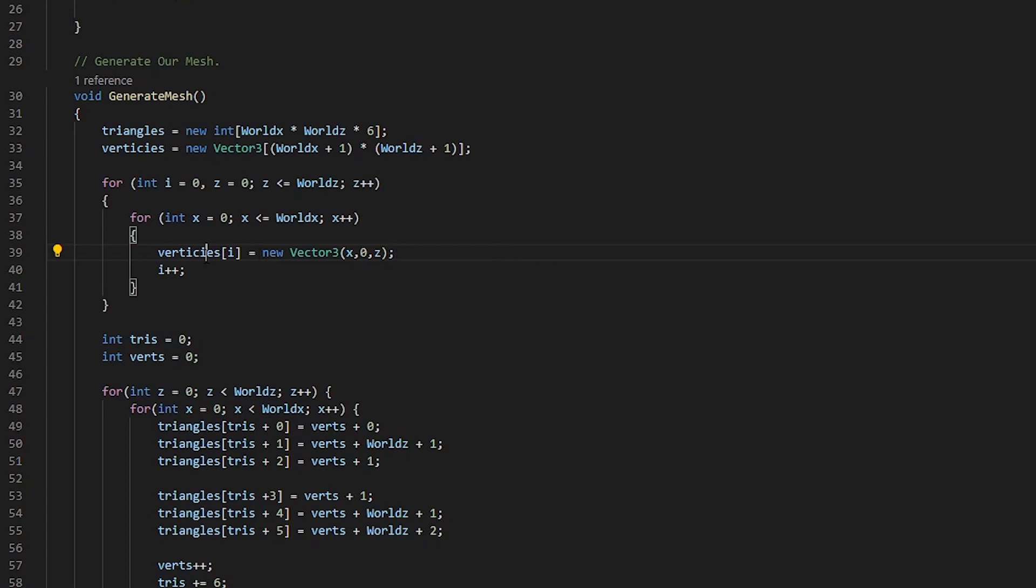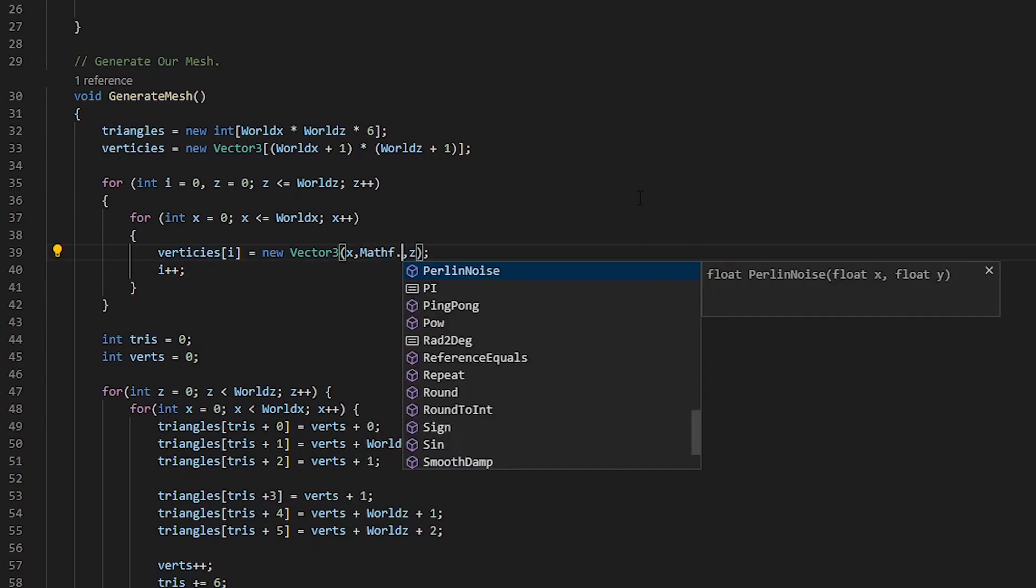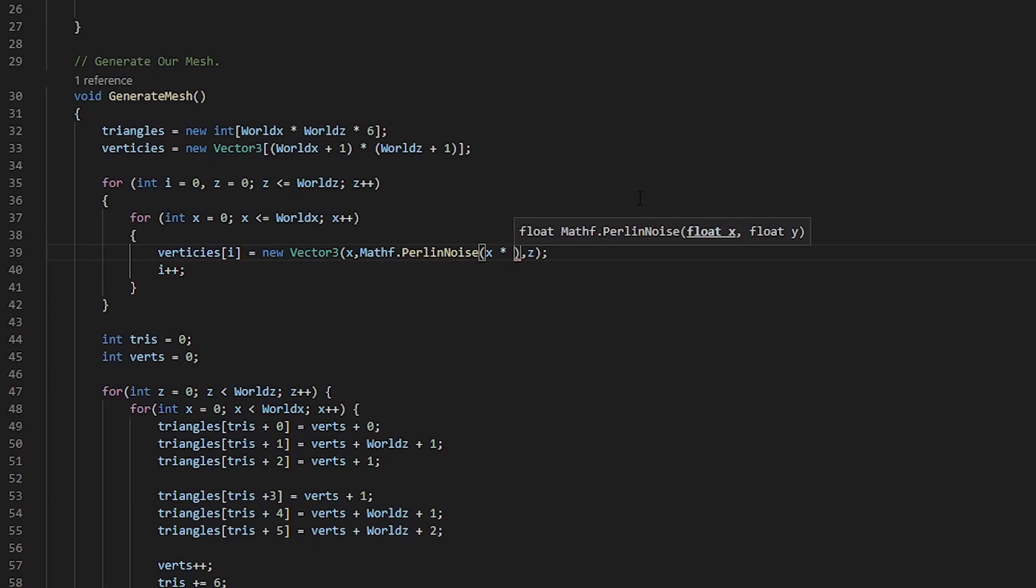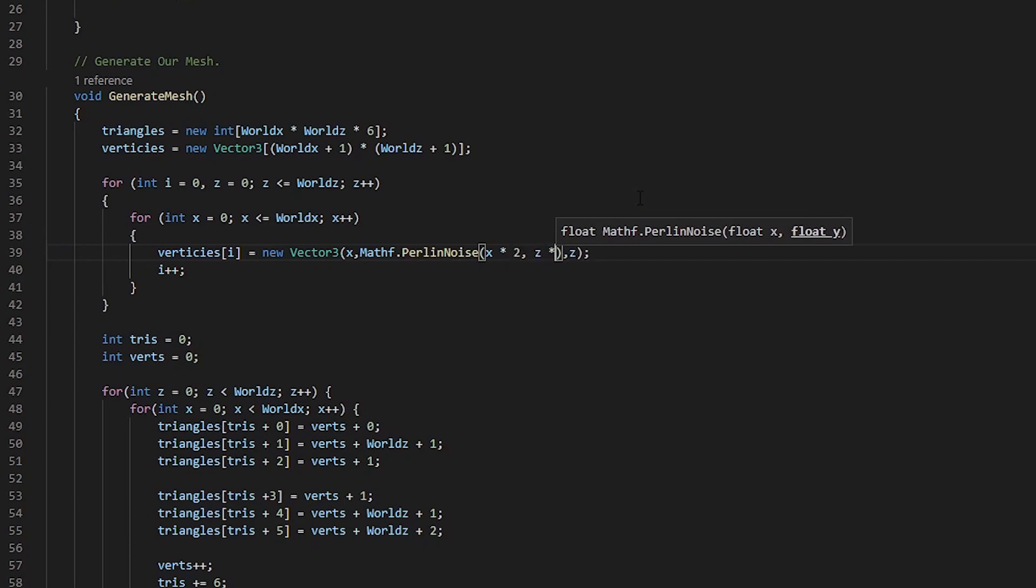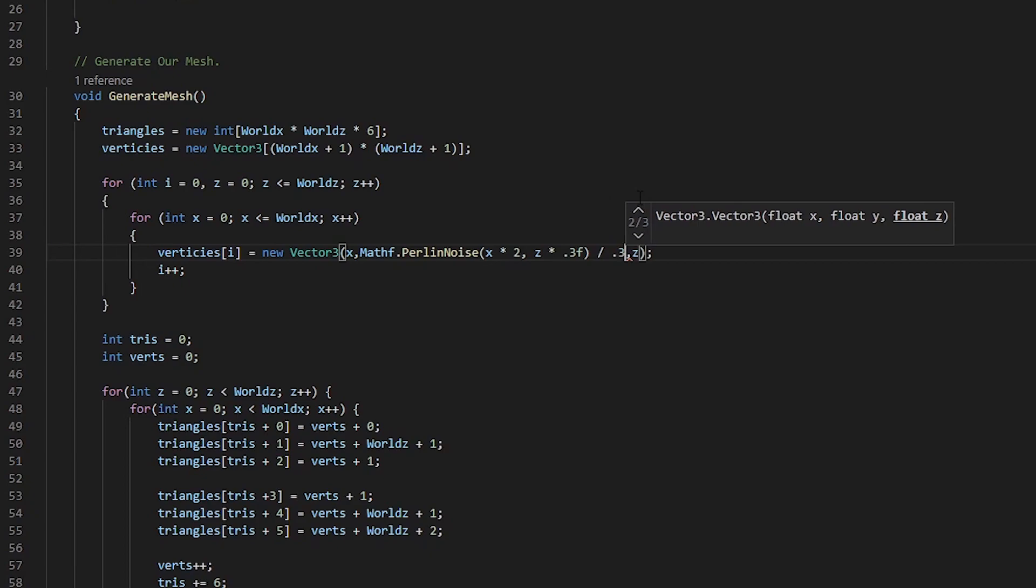The first thing we want to do is where we are defining and assigning our vertices, under the new vector 3, specifically the y-axis, we want to do mathf.perlin noise, taking in our x-axis multiplied by let's say 2, then our z-axis multiplied by 0.3, then we want to divide that by 0.3 as well.